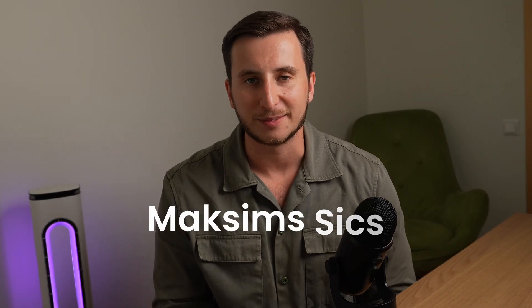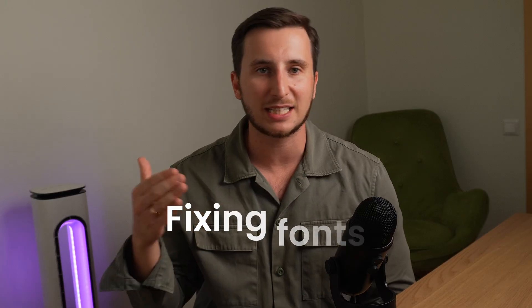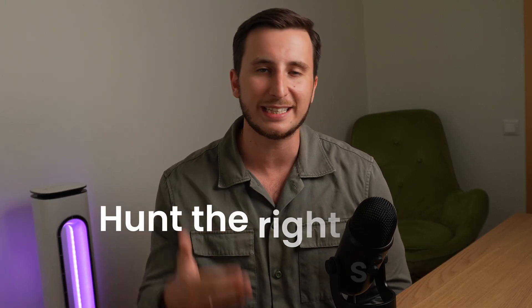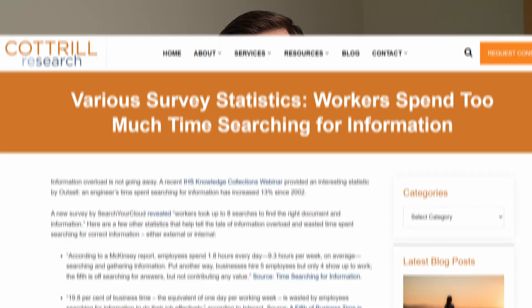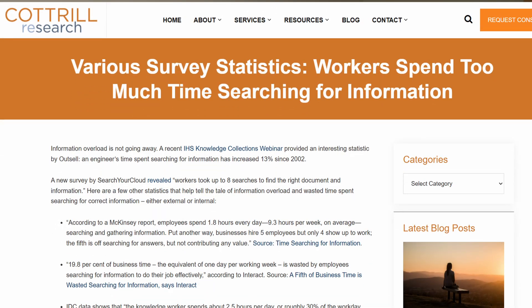Hi everyone, Max here. Let's talk decks. Teams spend days moving boxes, fixing fonts, and hunting the right slide when the content already exists. A big chunk of our week vanishes searching and reassembling information instead of presenting it — about 8-9 hours weekly on search alone, according to multiple industry analyses.